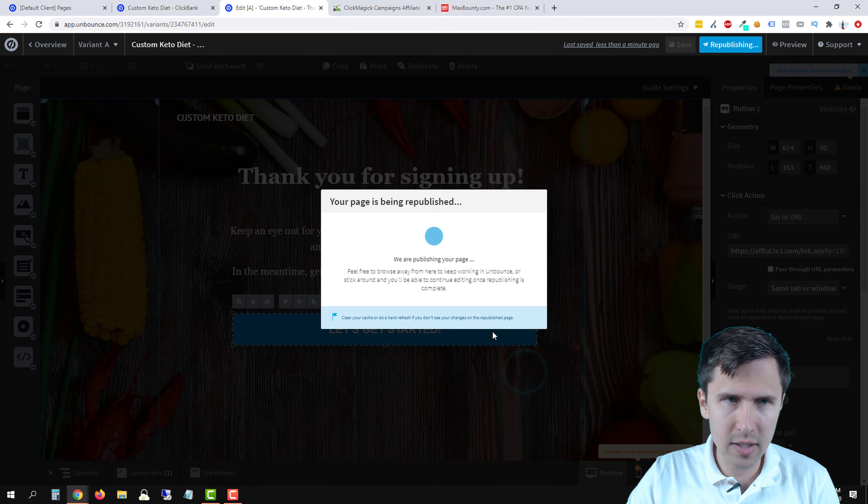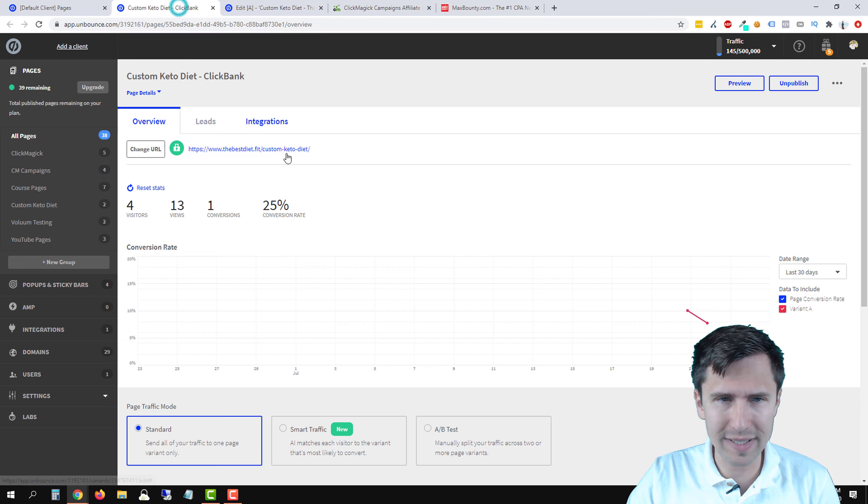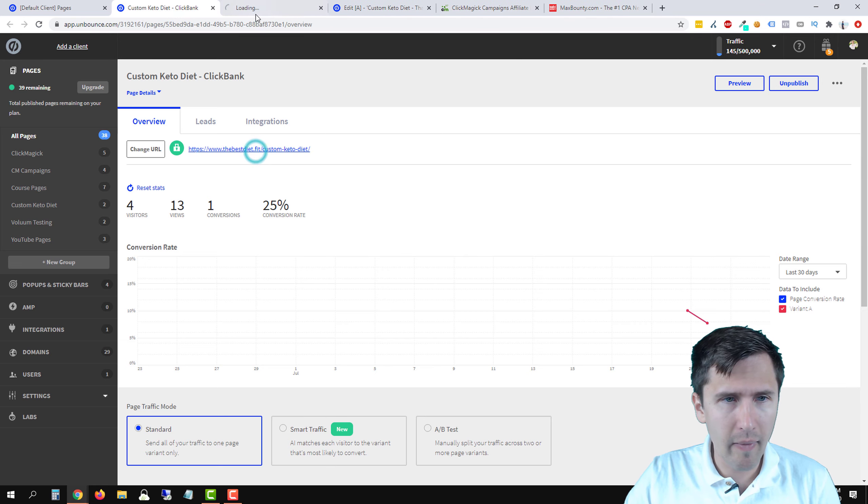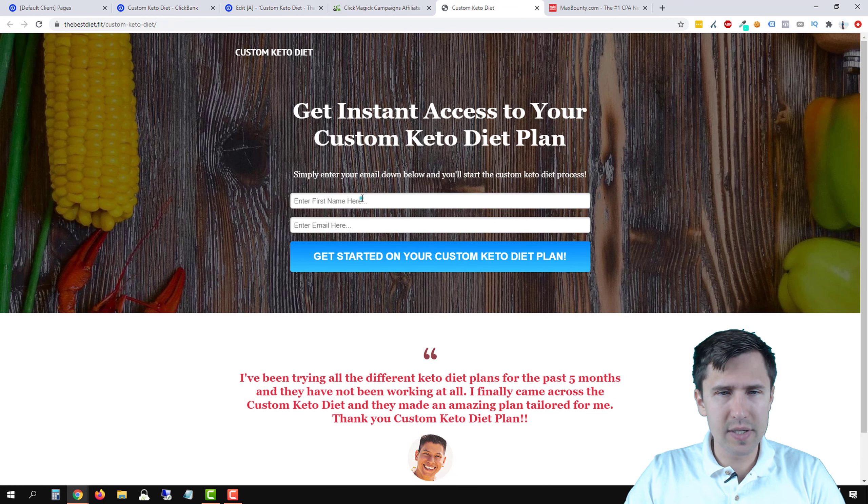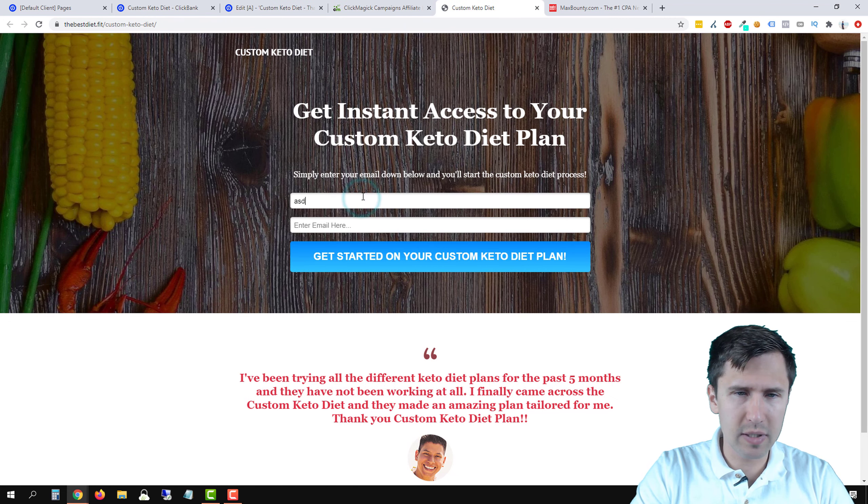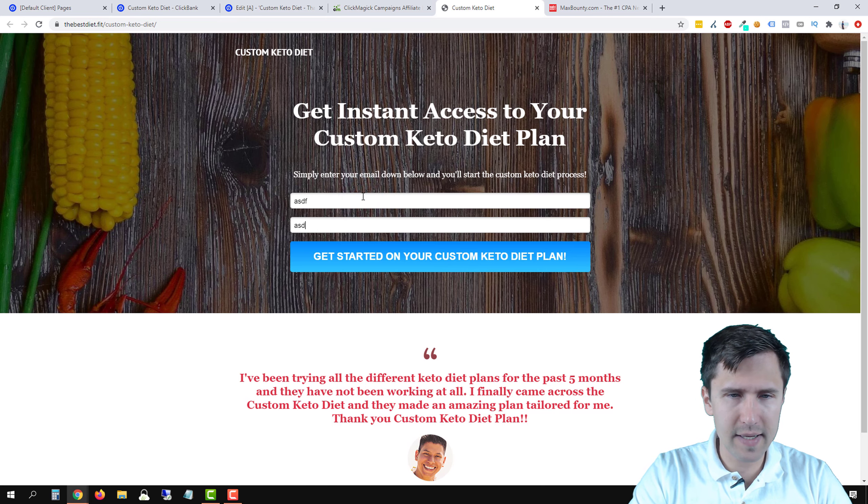So this token is going to be replaced with an actual number. So if we click save and publish, let me quickly show you what that's going to look like.